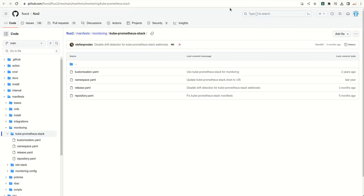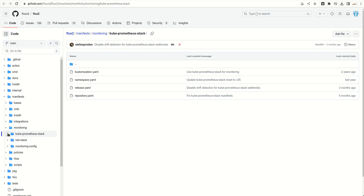If we go to this GitHub link and see these directories under the monitoring section, here we have this directory for provisioning our complete monitoring stack.